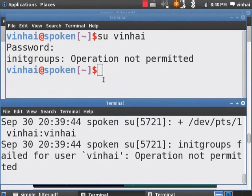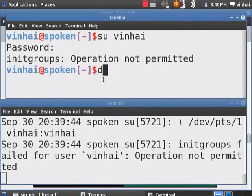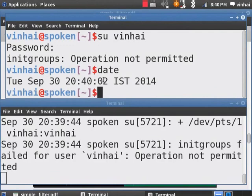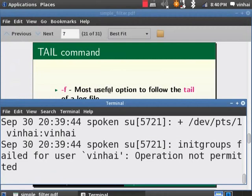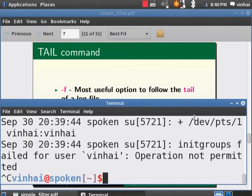Type date. Hit on enter to verify the system date and time. Type exit to close this terminal. Hit CTRL C to close the running tail command and maximize the screen.